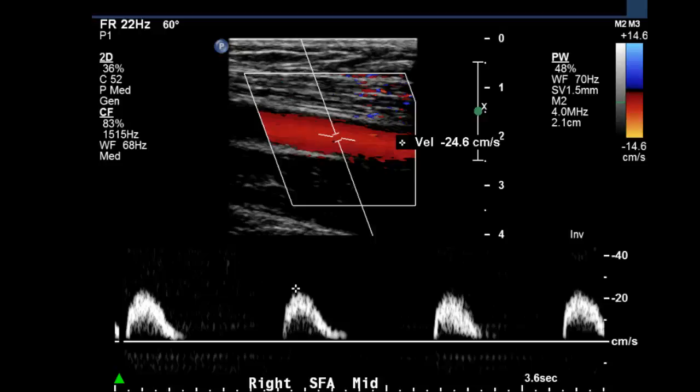So what are the keys to interpreting this study? Let's look at the inflow artery waveform and velocity first, and you will see the abnormal waveform in the mid SFA, which immediately gives you an indication that downstream there is likely an obstruction.